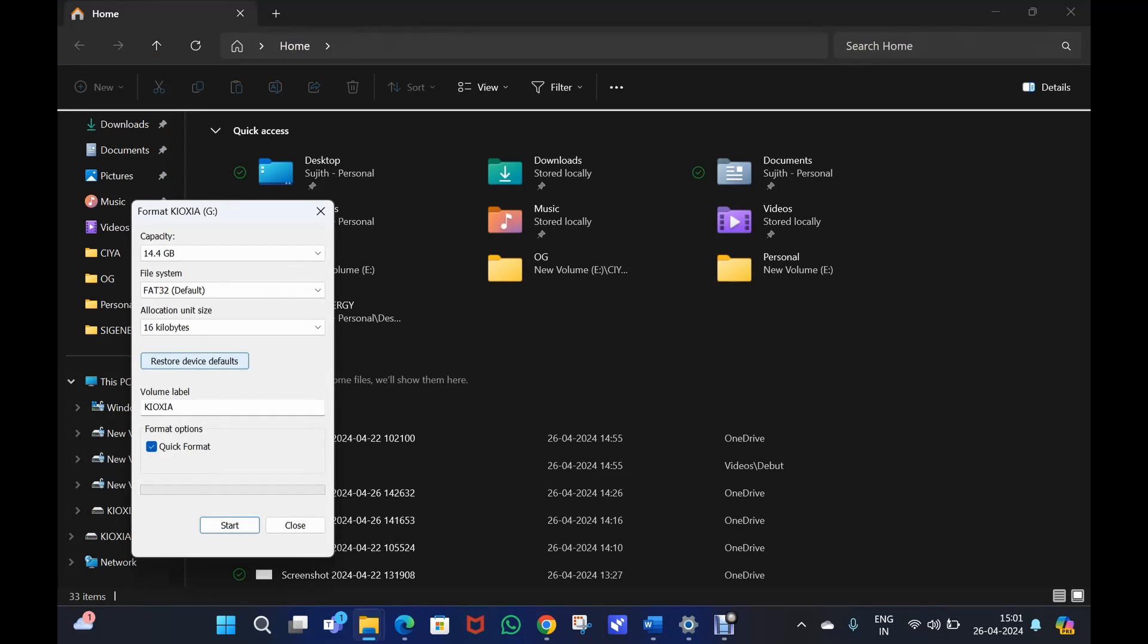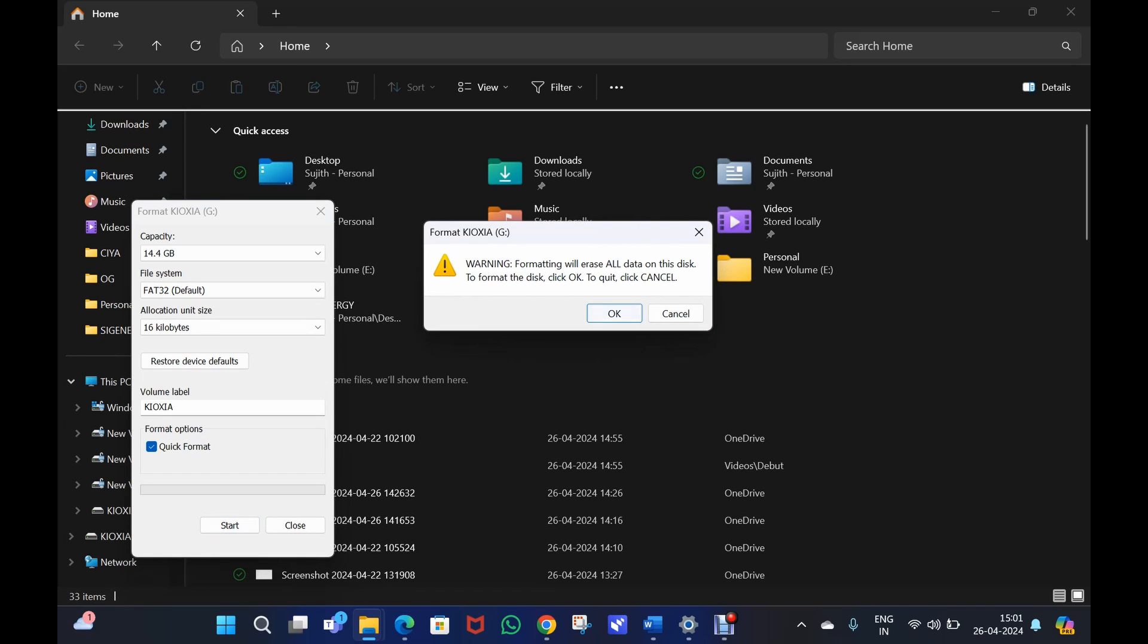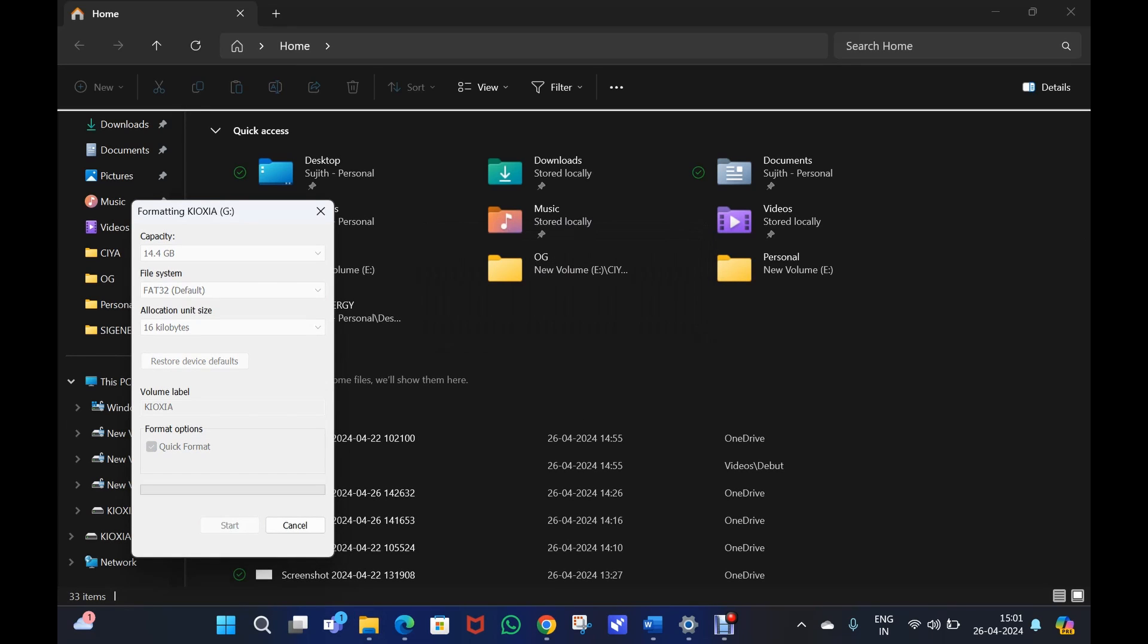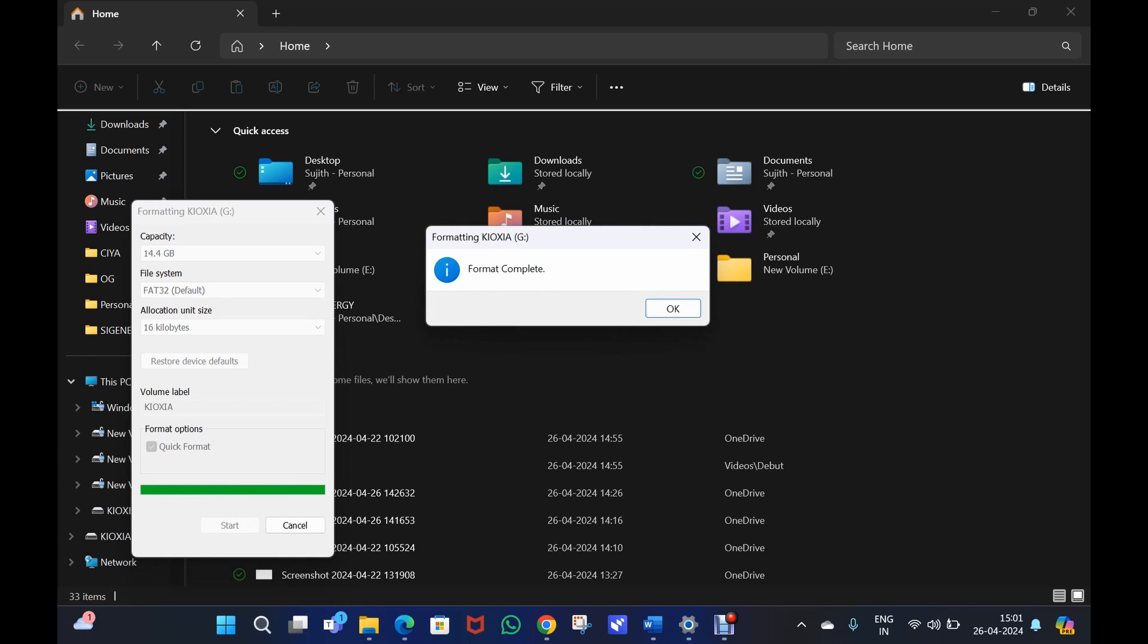Format the USB, so the file system needs to be FAT32. Otherwise the inverter won't see the USB. So when it starts we need to allow for the format. Format is complete.